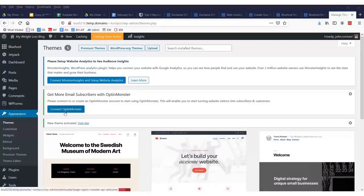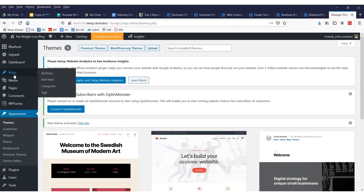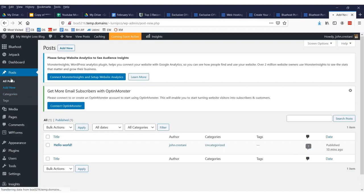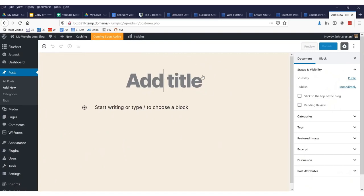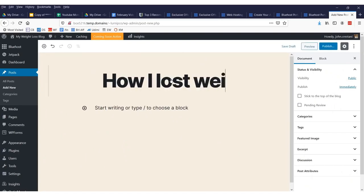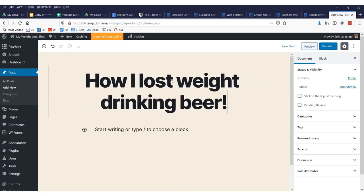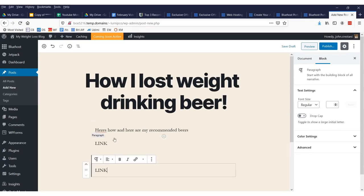Now, let's say you wanted to add a blog post. I want to do your first blog post. In order to add that, you would actually go up here to where it says posts and would click right there and you would click add new post right there. Now, by default, every website has a post called hello world. Kind of like an inside joke, I guess. Here we just add our title and we'd say, how I lost weight drinking beer. Then, you know, I'd say, here's how and here are my recommended beers. Let's say that's our blog.